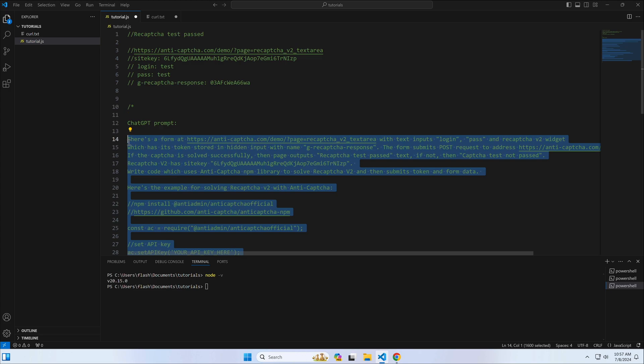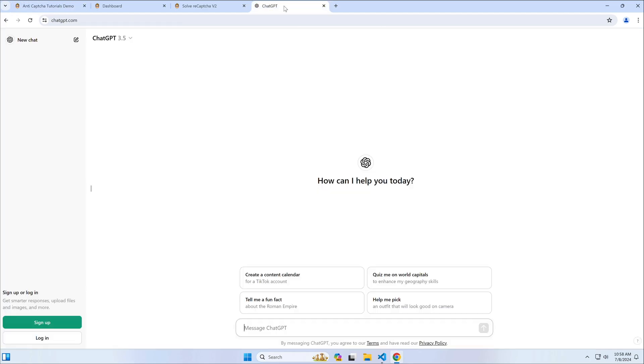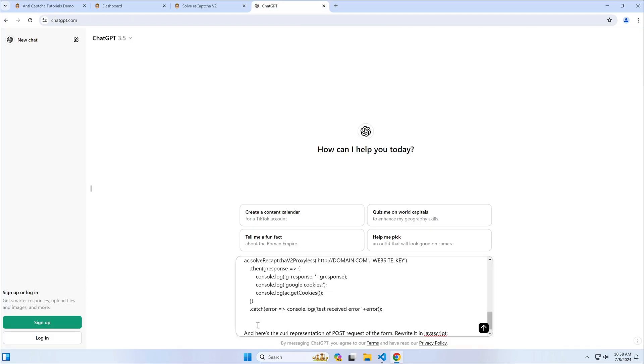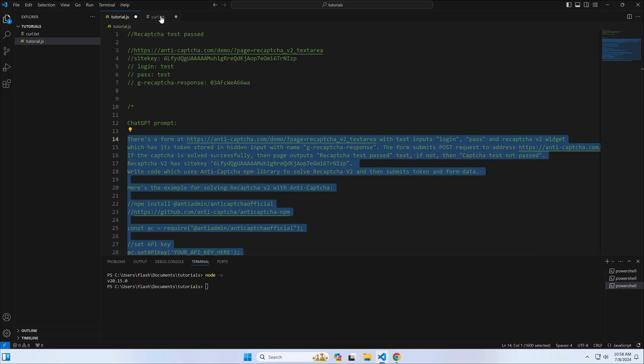So, we first copy our prompt and then copy the curl example we had collected earlier.